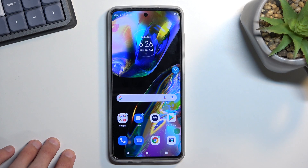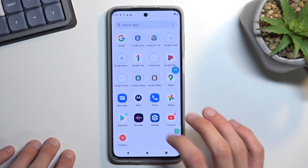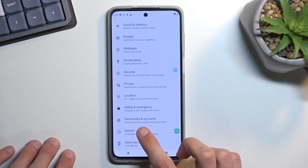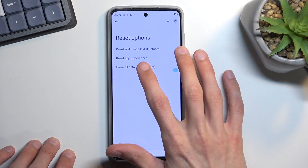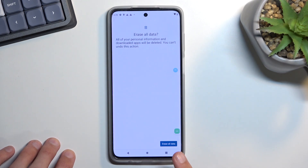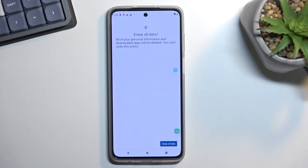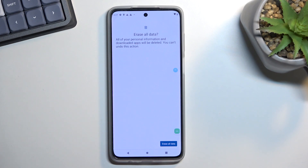Once you have access to the home screen, navigate into Settings, scroll all the way down to System, then Reset Options, then Erase All Data. Press that button once again to start the factory reset. This is the last step — even though we have home screen access, the device is still technically locked with the old Google account, PIN, and pattern password.